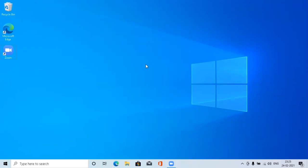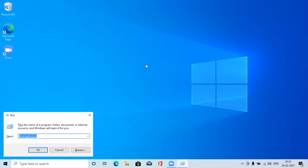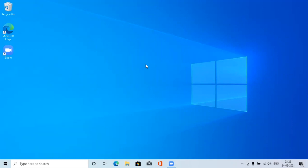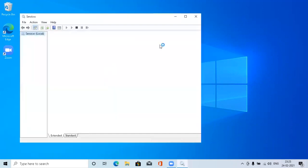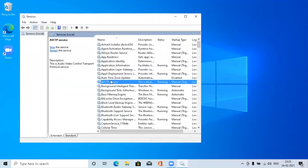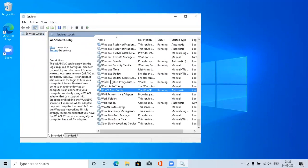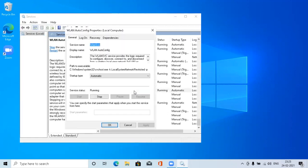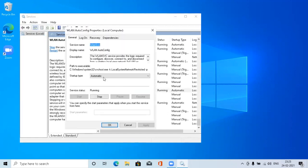There's another thing you can do. You can go to services.msc. In this, type WLAN. This is the service which is run for making sure your WiFi is working perfectly.